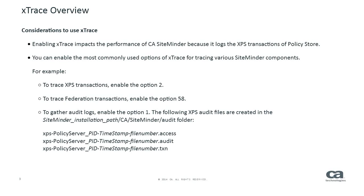Considerations to use xTrace: Enabling xTrace impacts the performance of CA SiteMinder because it logs the XPS transactions of Policy Store. You can enable the most commonly used options of xTrace for tracing various SiteMinder components. For example, to trace XPS transactions, enable option 2.